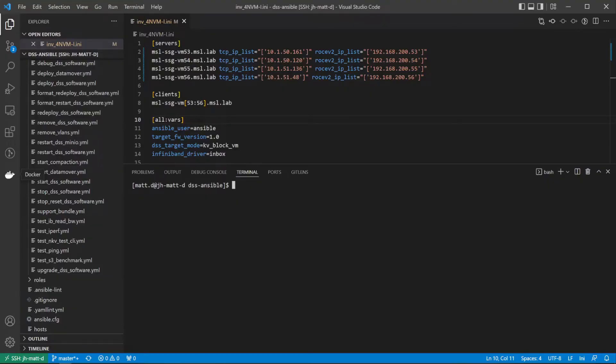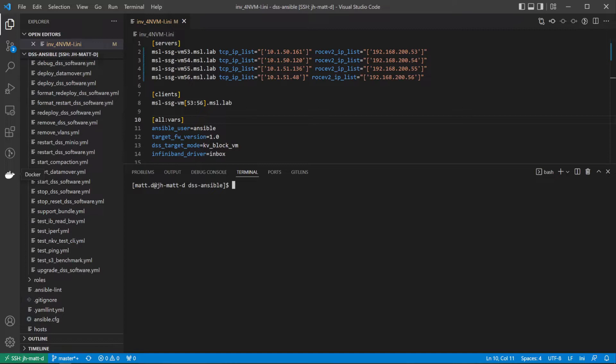Before deploying DSS, an inventory file must be created to define the cluster we are deploying to. I am going to deploy a co-located cluster of four VMs. This means the NVMeOF target and host will be deployed to the same VMs.